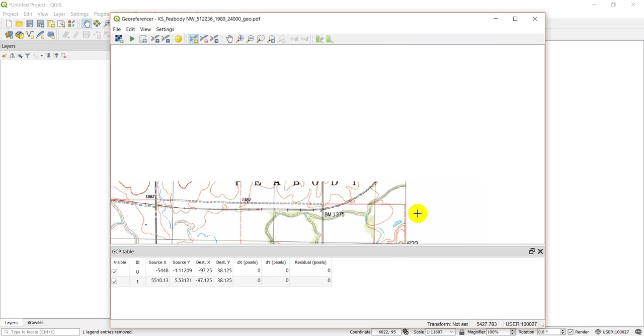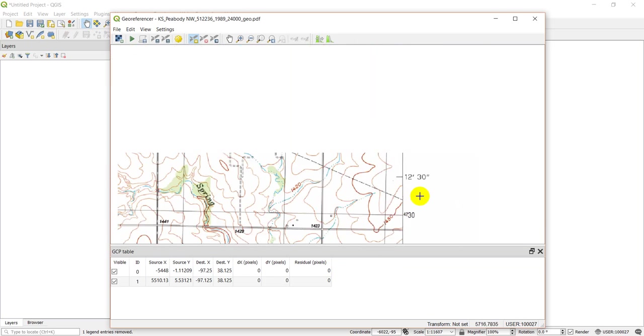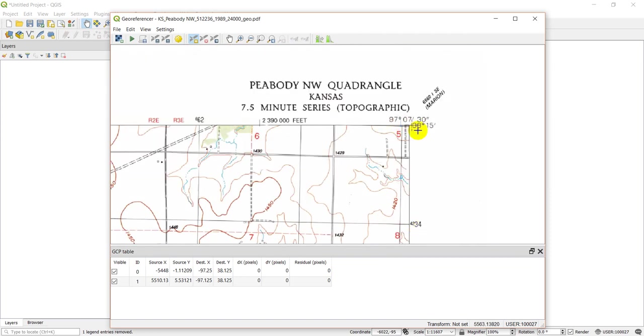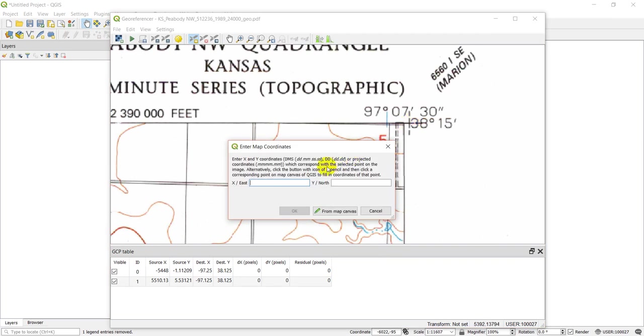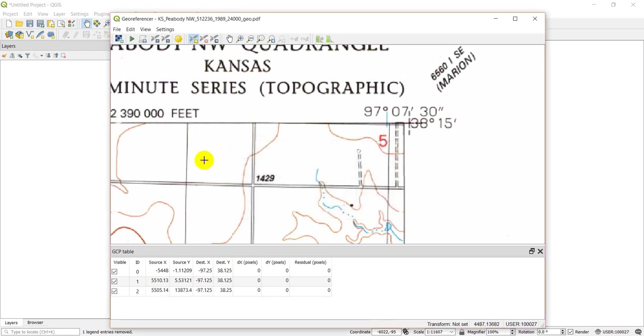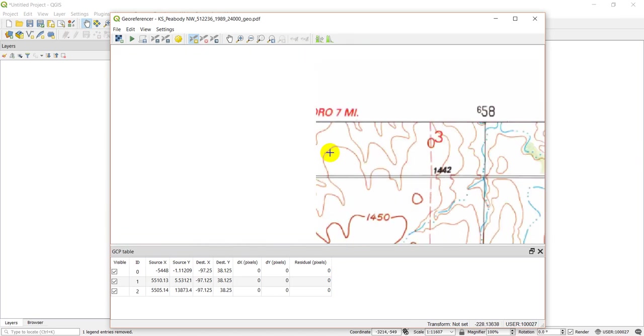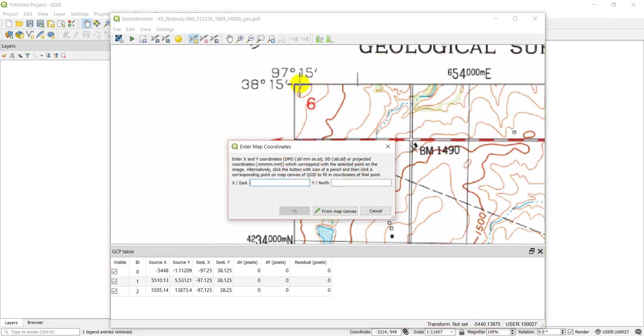And then we're going to pan up to the top here and do the same thing on this corner. We'll zoom in just a hair so it's a little easier. Click on that. My east is negative 97 0 7 30. My north is 38 15. We'll say OK there. And then let's pan over to our last corner. We'll have this final control point. Click it right there, and we've got negative 97 15, 38 15.